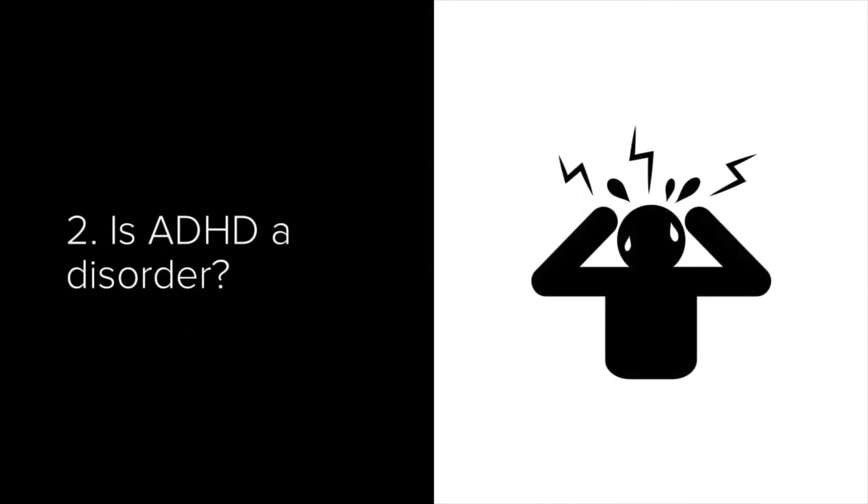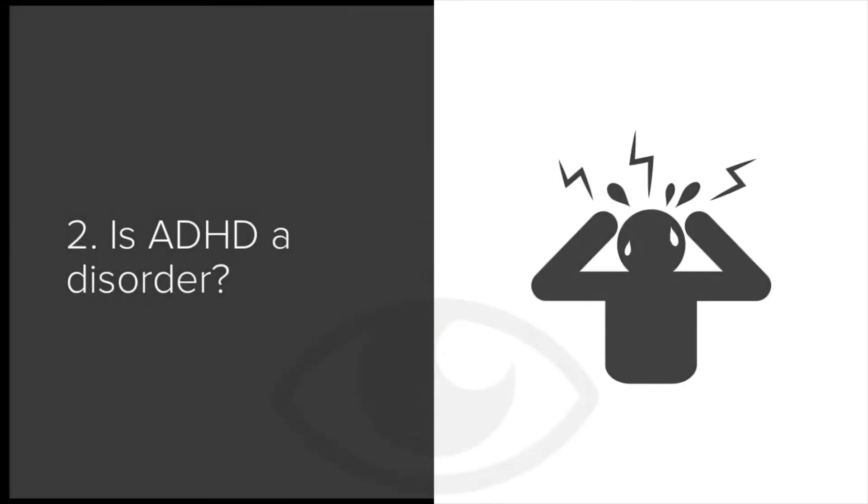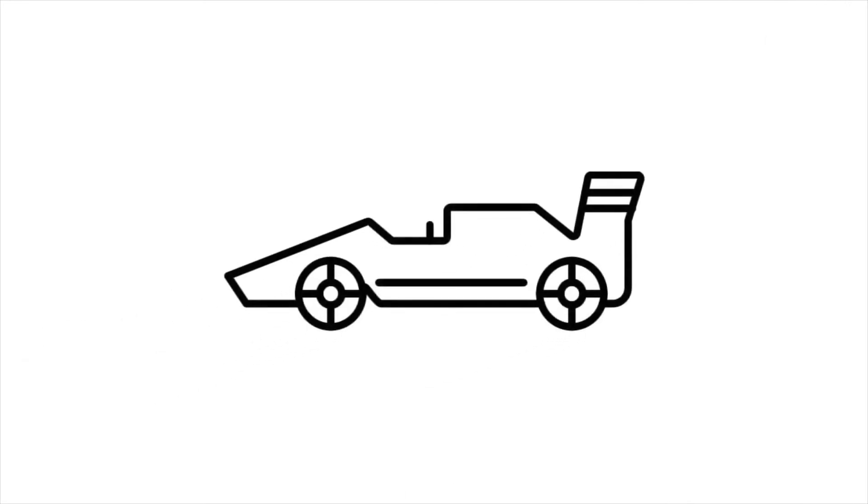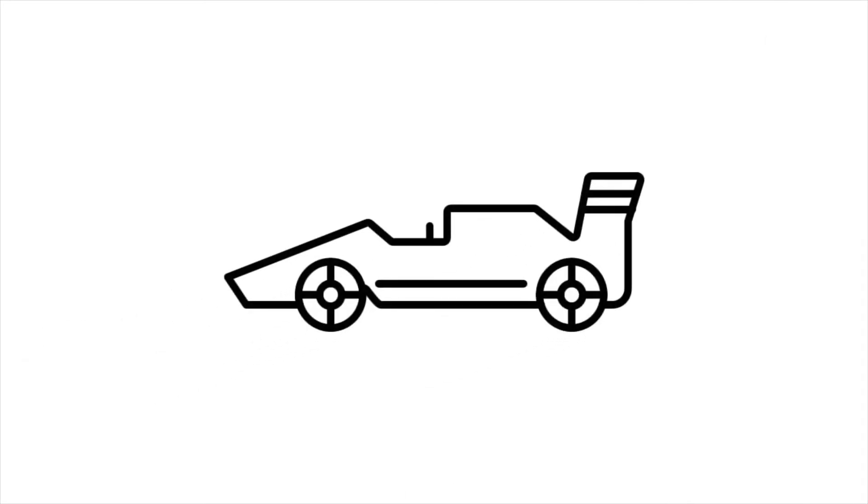Now we come to the question of whether ADHD is a wholly negative condition and whether the term disorder is thus acceptable. Some experts see disorder as a negative term, when to them ADHD is not negative or positive, but simply a different way of experiencing the world. So for example, people with ADHD are sometimes described as having a race car brain, because everything is faster. Race cars aren't supposed to be good or bad, they're just race cars.